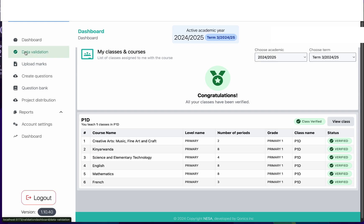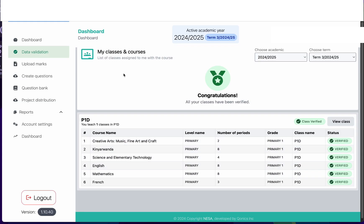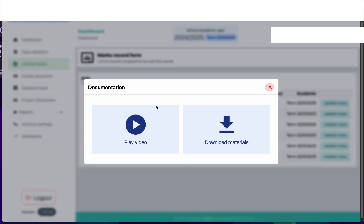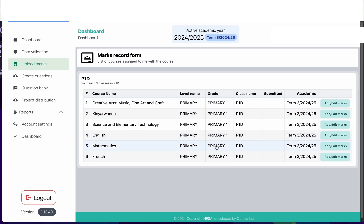If you click on data validation you will see the list of courses that have been approved — these are the same courses appearing here. In order to see all the courses you have, you need to do the data validation and make sure you have approved all the courses that you should be teaching in your class.